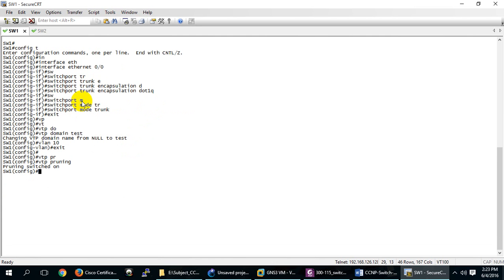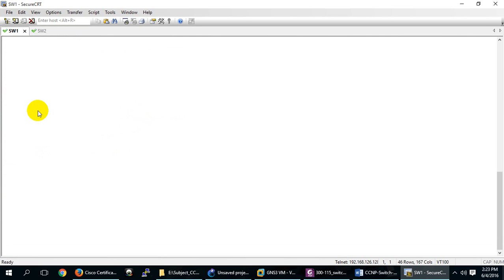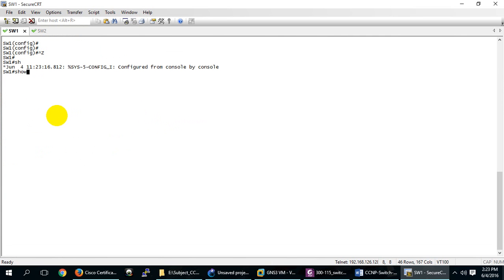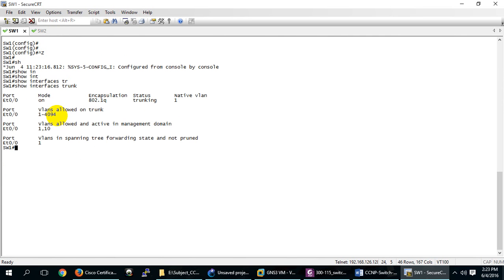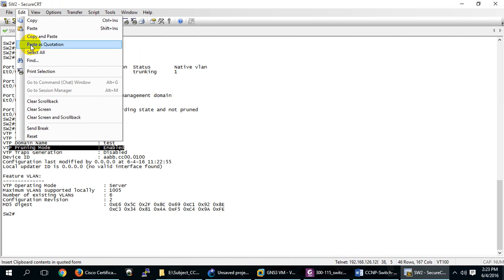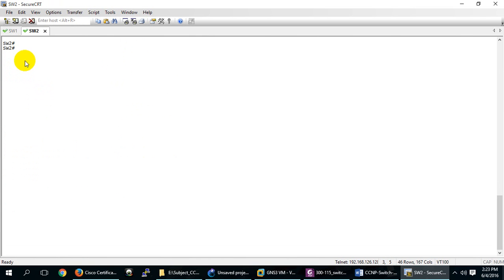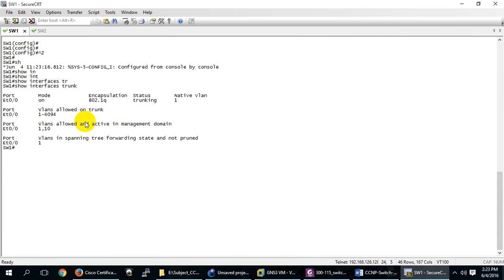Now let me check 'show interface trunk'. It's only showing VLAN 1 — VLAN 10 is not in the list anymore because pruning is enabled and nobody is attached to VLAN 10 on the other switch. Pruning means: don't send traffic for that VLAN. VLAN 10 is configured but pruned. Now, how will VLAN 10 traffic come back? If somebody attaches to VLAN 10 on that switch, it will reappear.